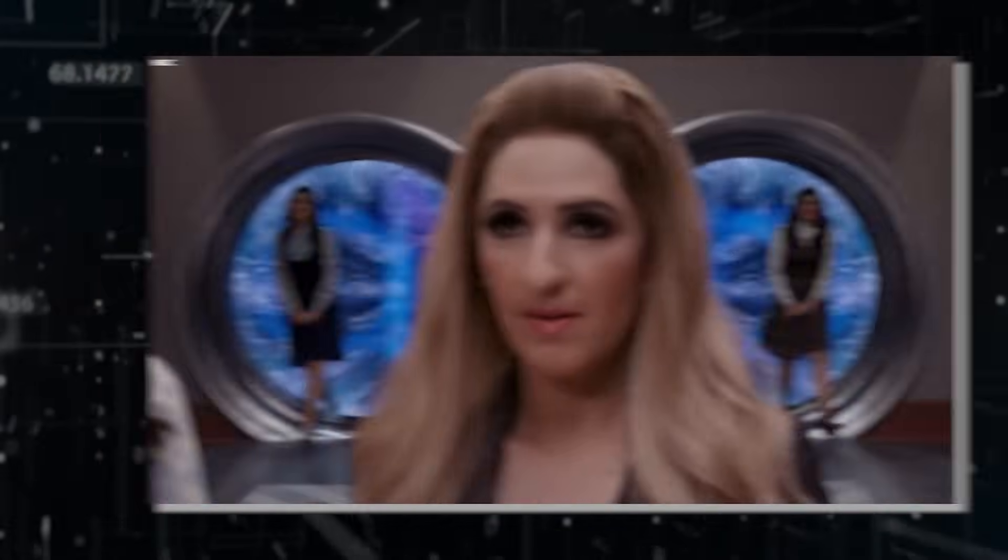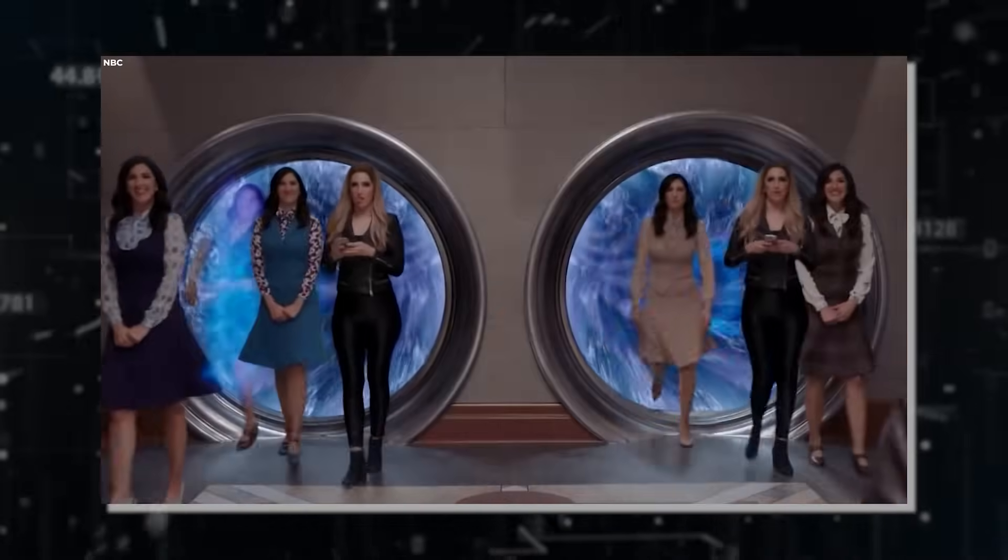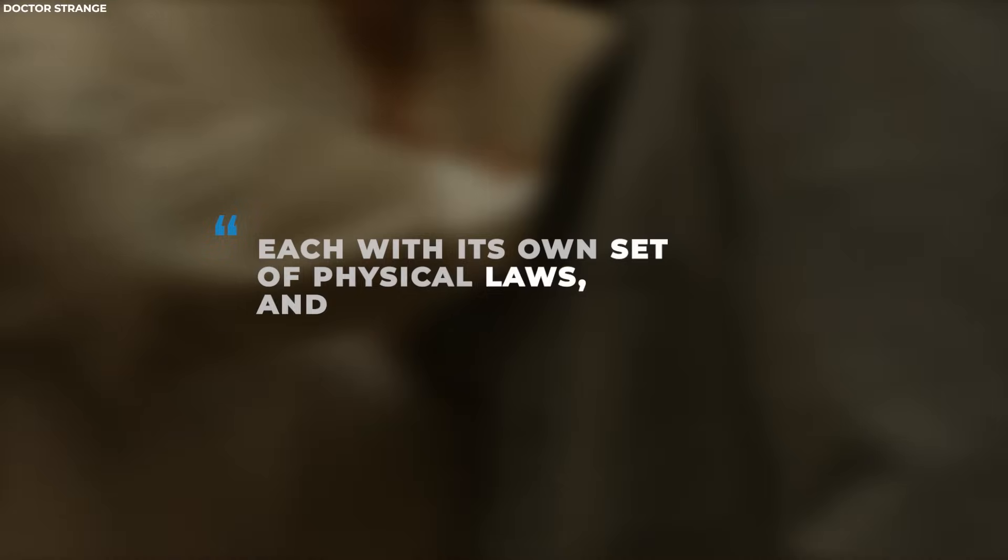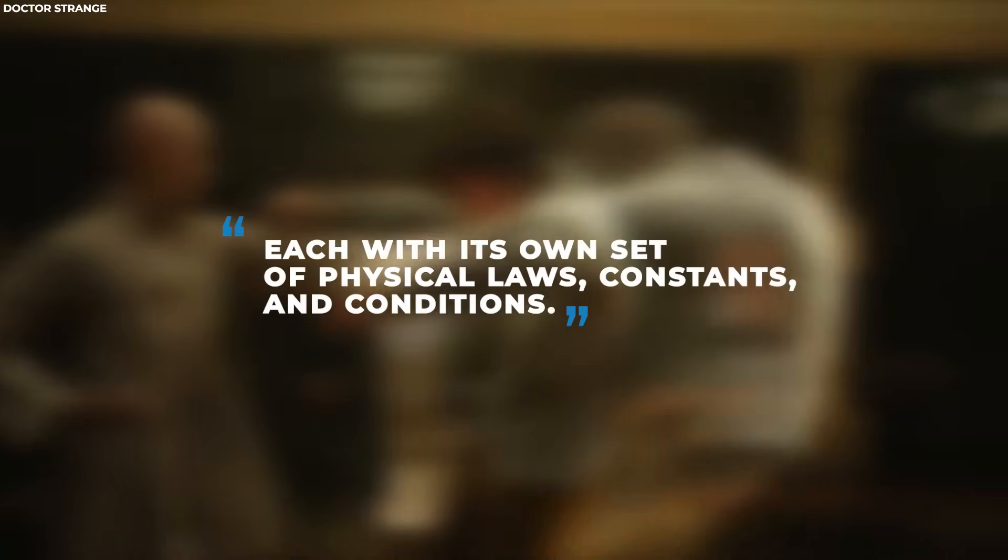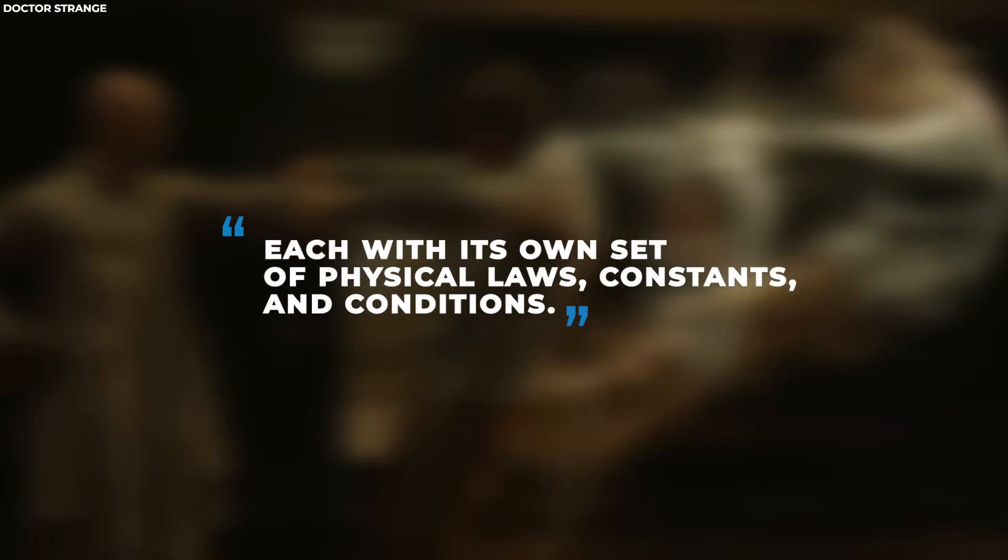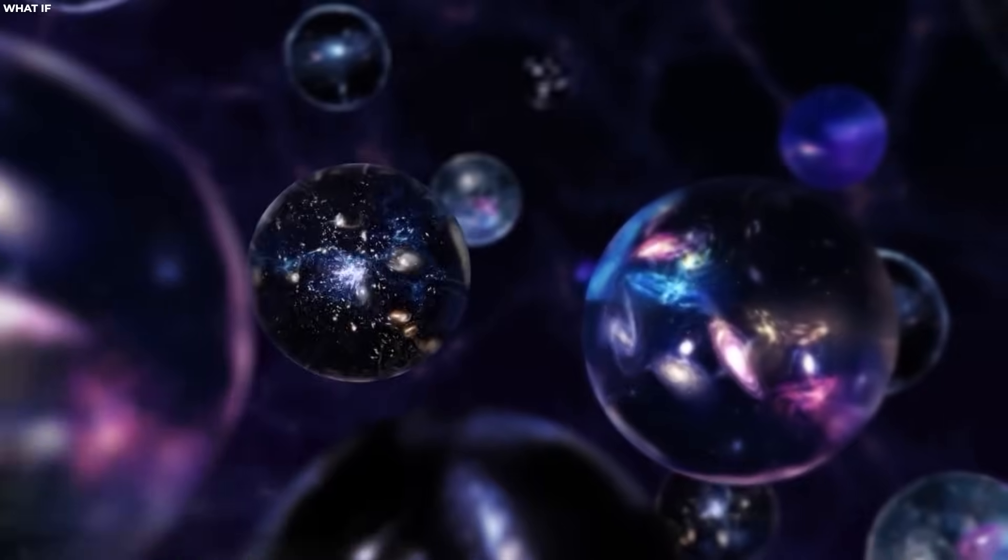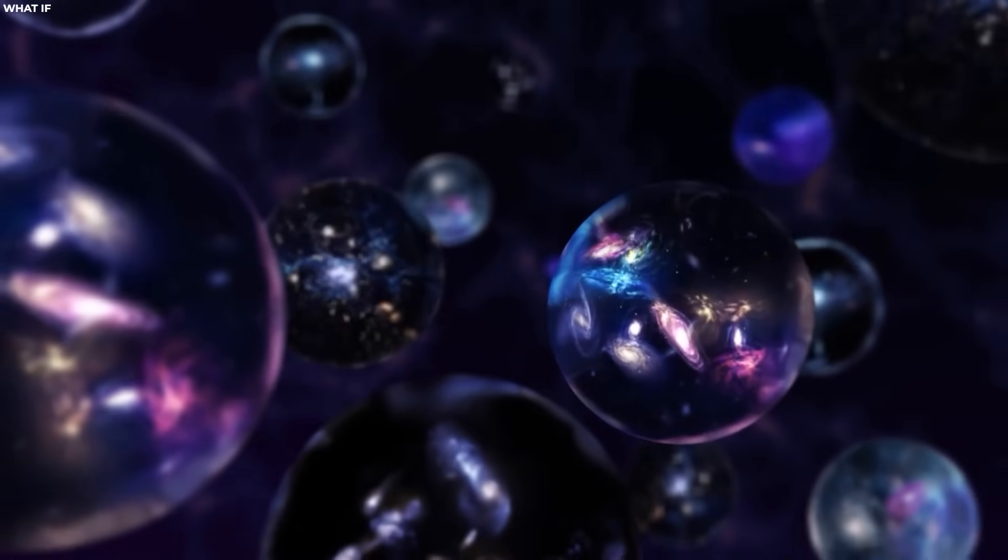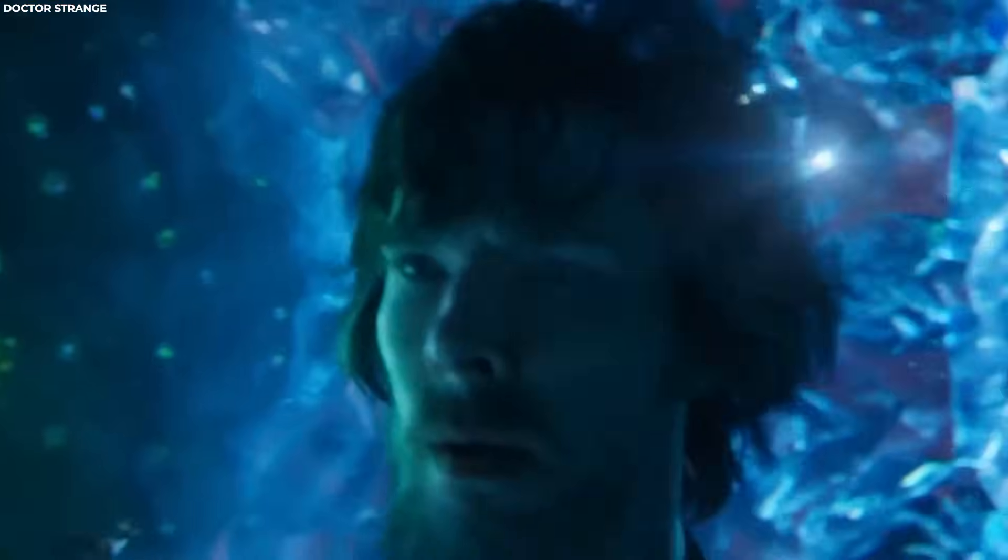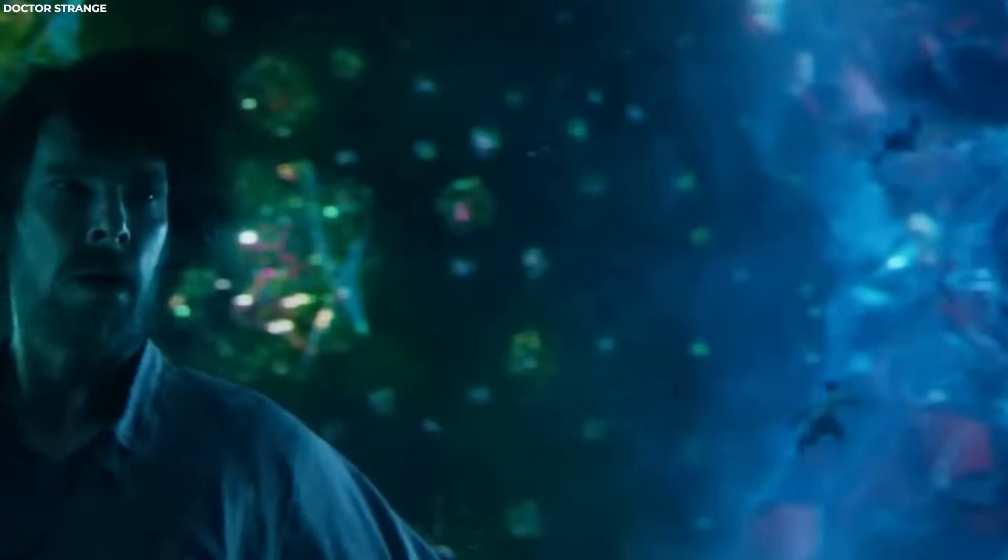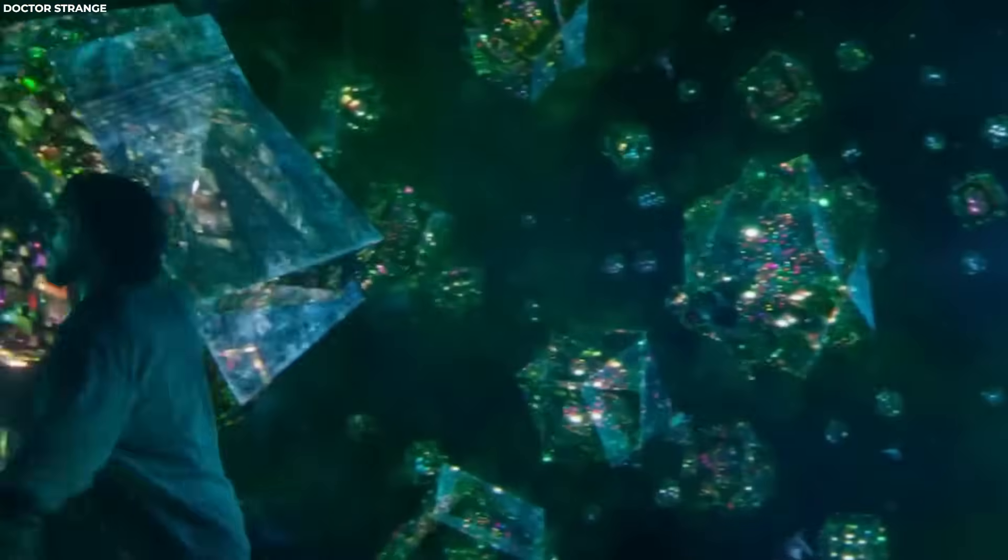The concept of the multiverse posits the existence of multiple universes, each with its own set of physical laws, constants, and conditions. These universes may coexist alongside our own, potentially offering a vast array of diverse and distinct realities.